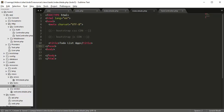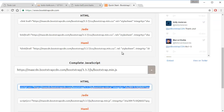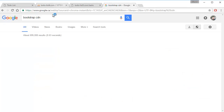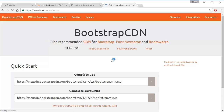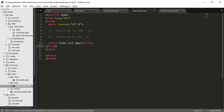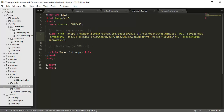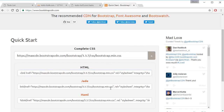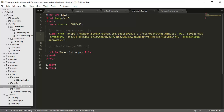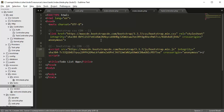I'm going to go to the Bootstrap website — Bootstrap CDN, you can Google it — the first link that shows up. I'm going to add in the HTML, copy that, paste it right here, then go to JavaScript, copy this, and paste it right here.